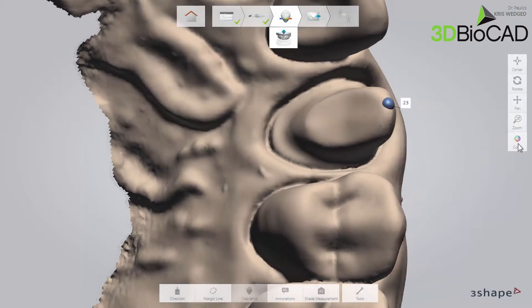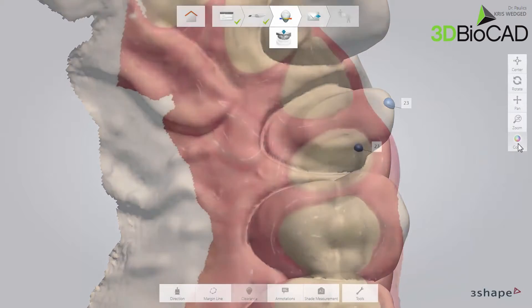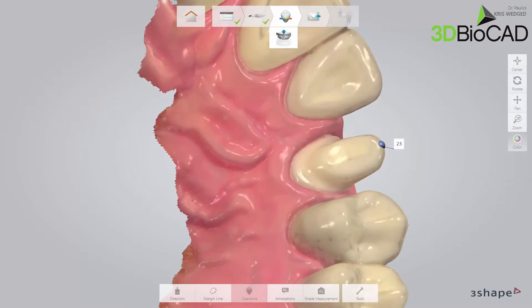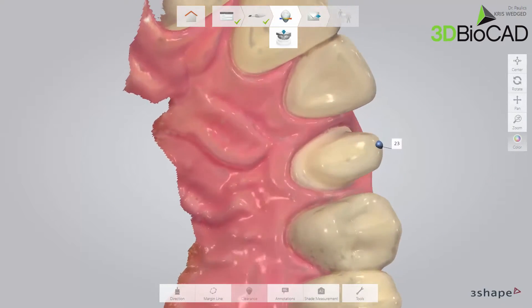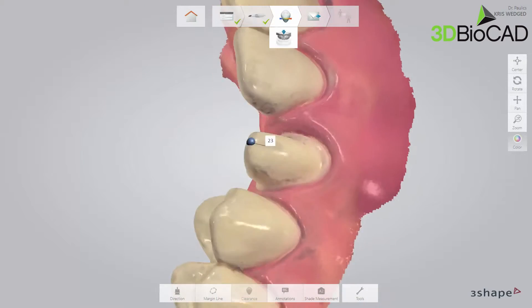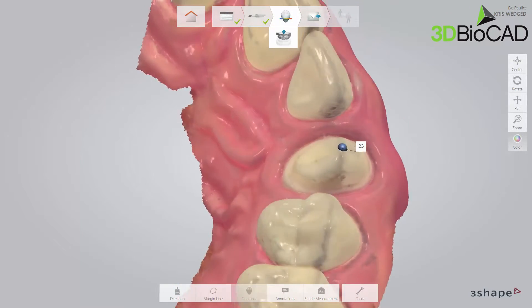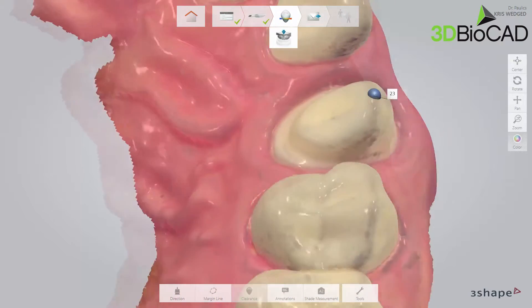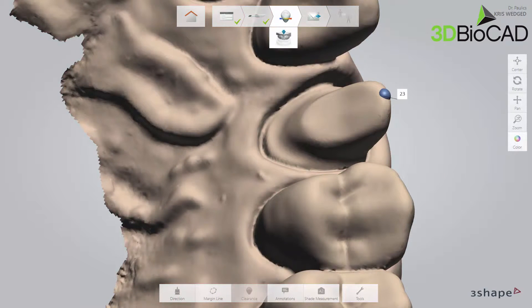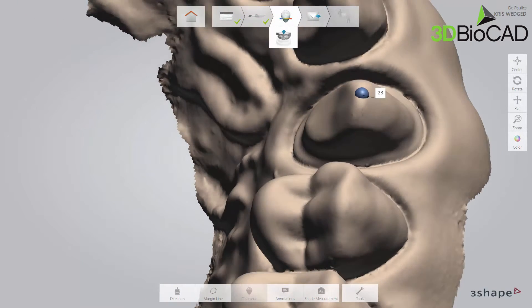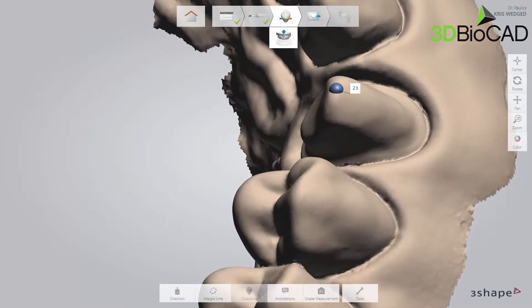The scan shown on the screen is the preview from the scan page. By invoking the post-processing, you will bring out even more detail. In general, 3Shape recommends to post-process before setting the margin line, as the margin will stand out more clearly and consequently will be easier to set.